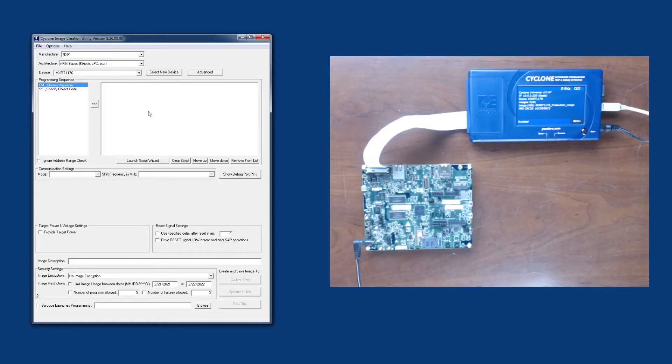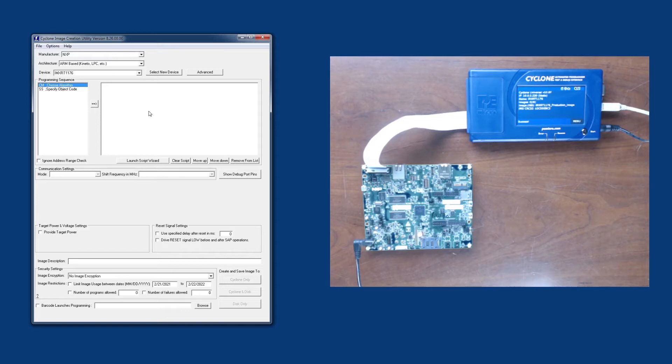So here we have a Cyclone that's connected to an NXP i.MX RT1170 evaluation board. And on the left, I'm showing the Cyclone image creation utility software.